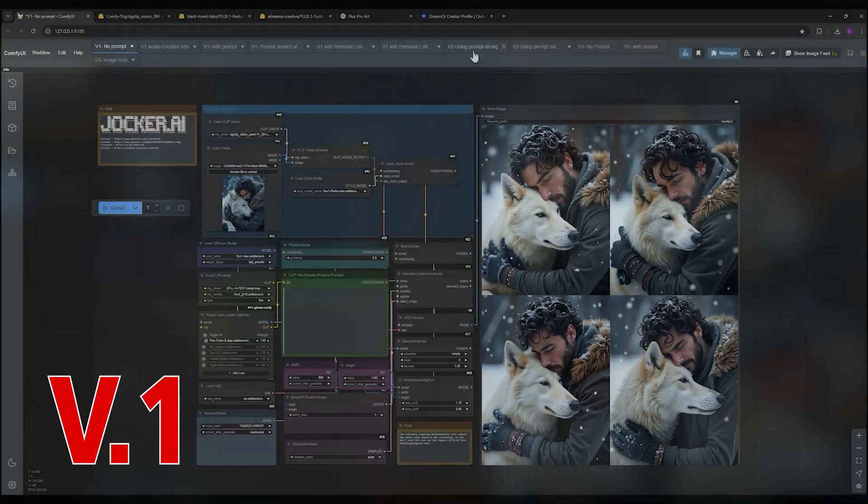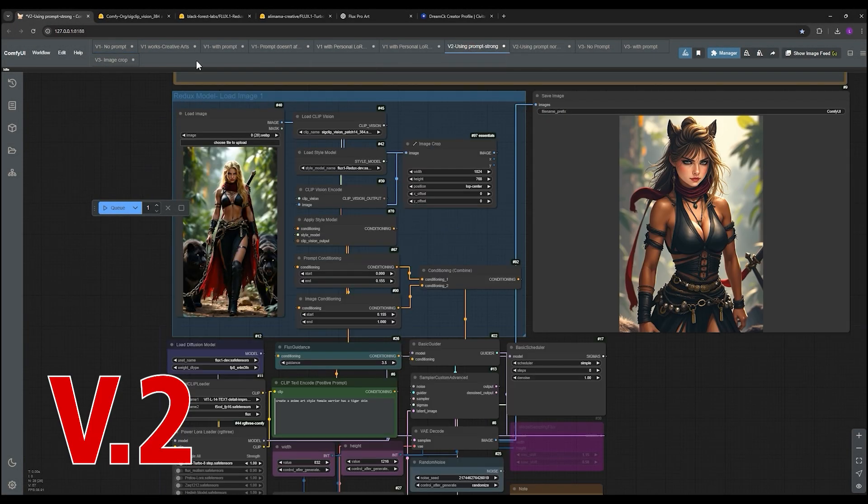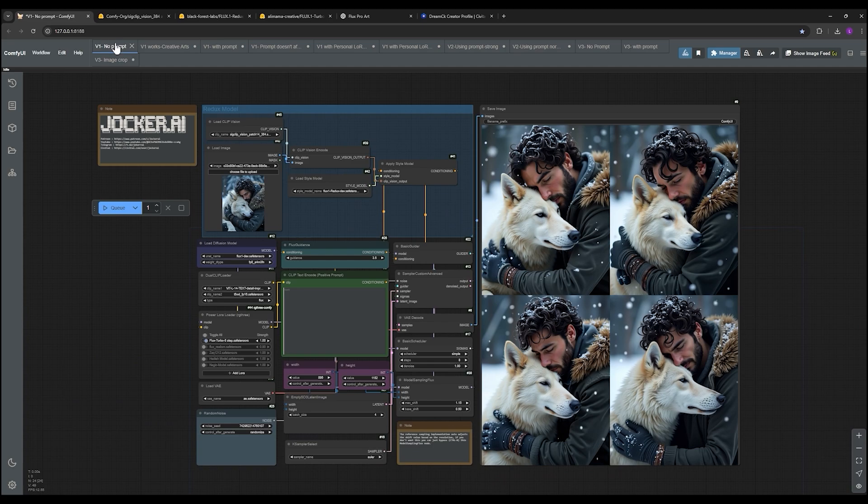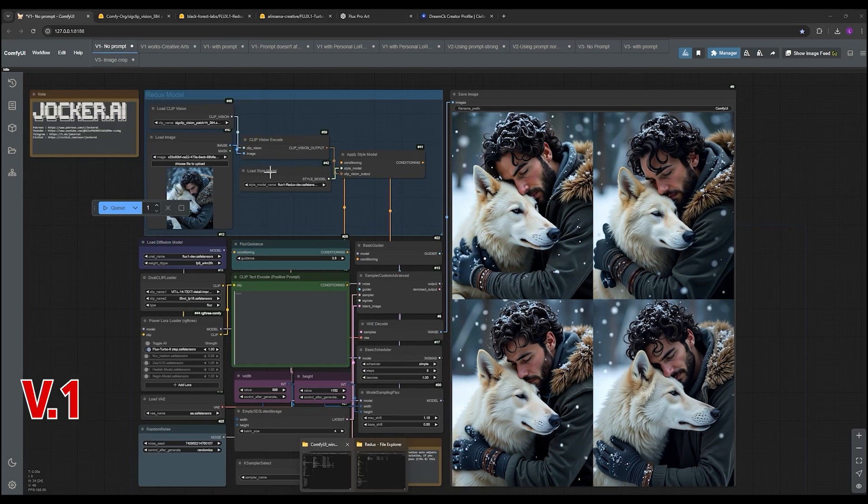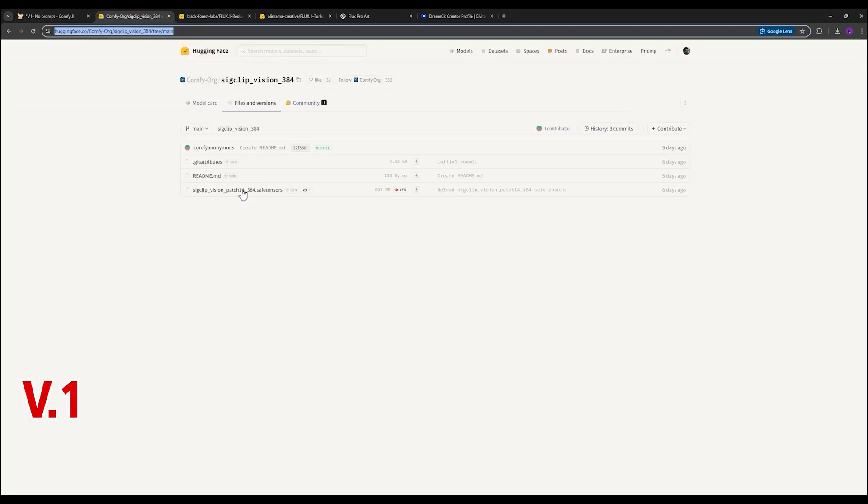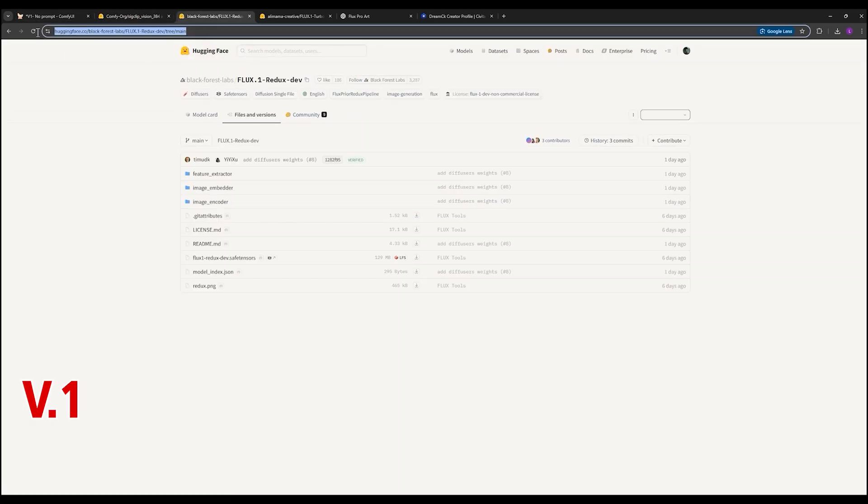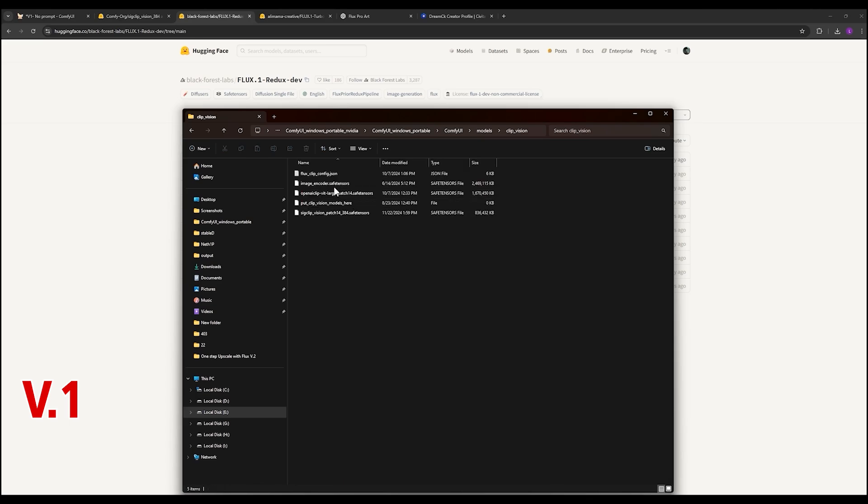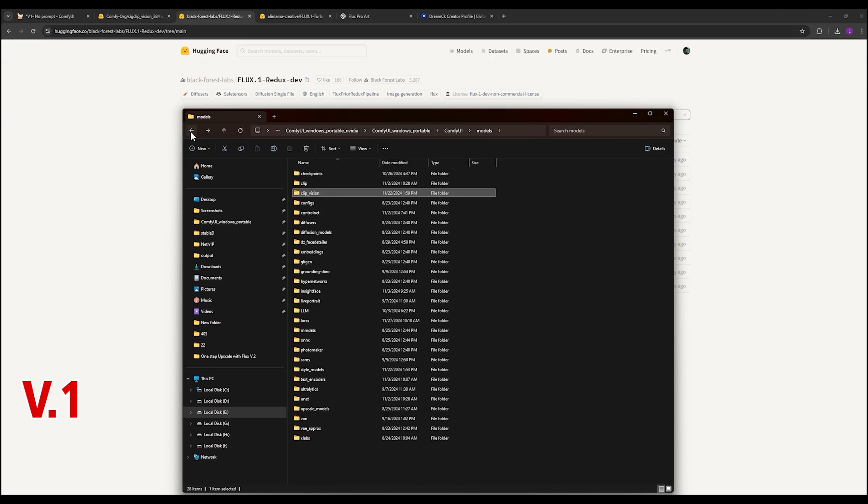The video lays out three workflows that you can use with this update. We're going to start with workflow one, which is basic image variation. The video walks you through everything from downloading the models to installing them, and it's super easy to follow.